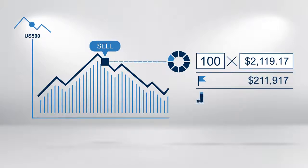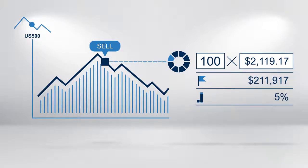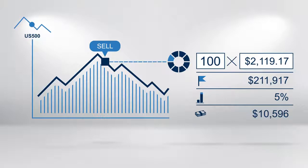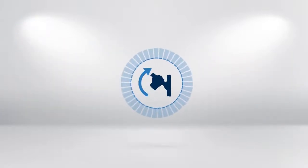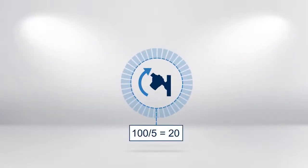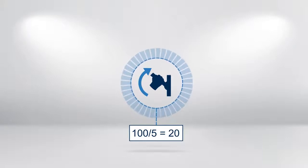Assume the margin is 5%. This means that you only need a balance of $10,596 on your margin account to establish the short position. However, this does reflect a significant leverage of 20 times.